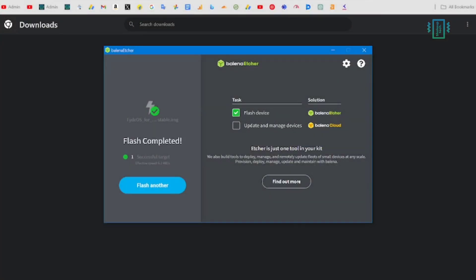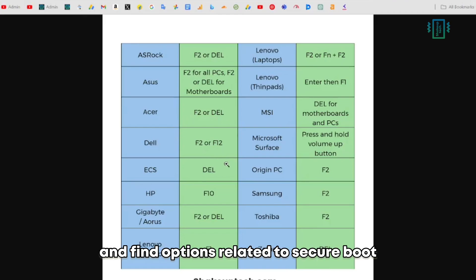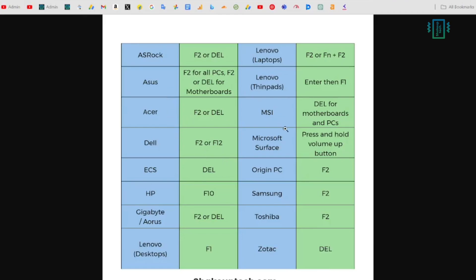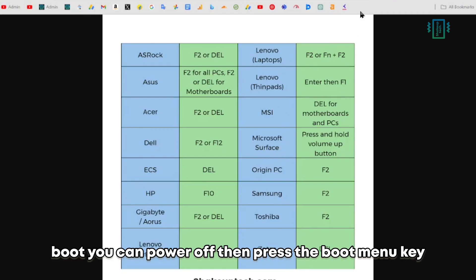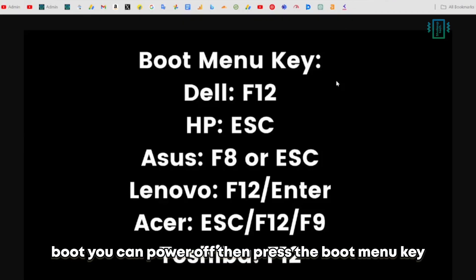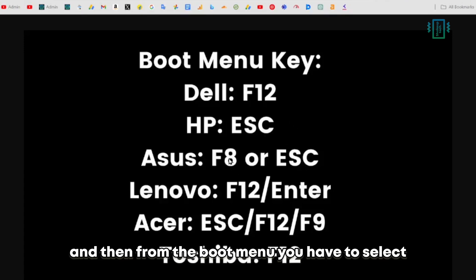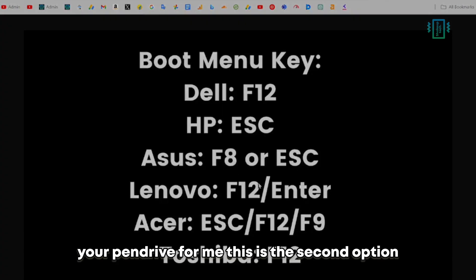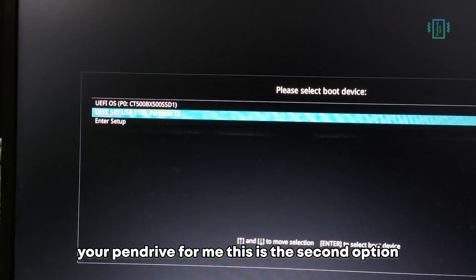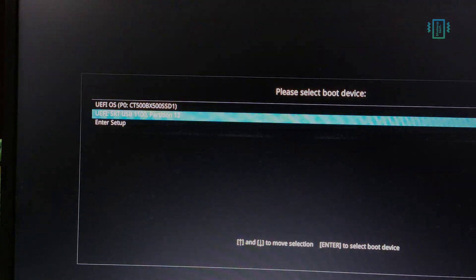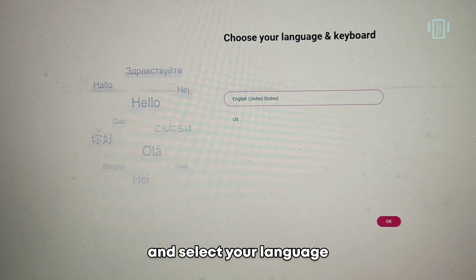Once the flashing process is done, you need to power off your computer, then press the power button and the BIOS key and find options related to Secure Boot and disable that. If you've already disabled Secure Boot, you can power off, then press the boot menu key and access the boot menu. From the boot menu, you have to select your pendrive - for me, this is the second option. Now you'll see the FydeOS boot logo.